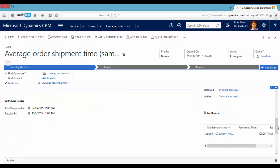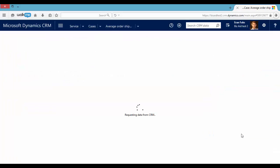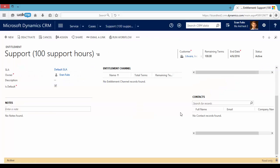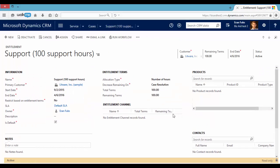In the entitlement you can define what kind of support your customer is eligible for. In this example if we go into this entitlement, we can see that this customer is entitled for 100 hours of support.